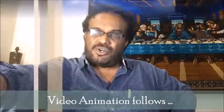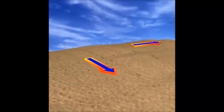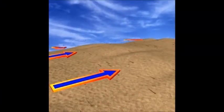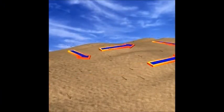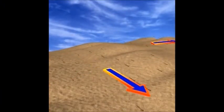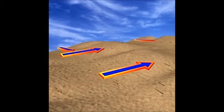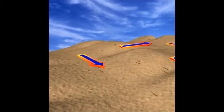The formation of seif dunes has not yet been fully explained. Geologists believe that their formation may be linked to seasonal changes in wind directions.